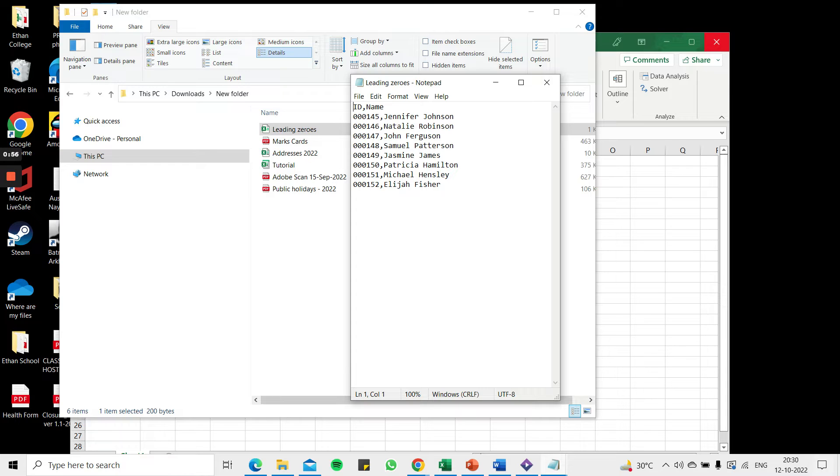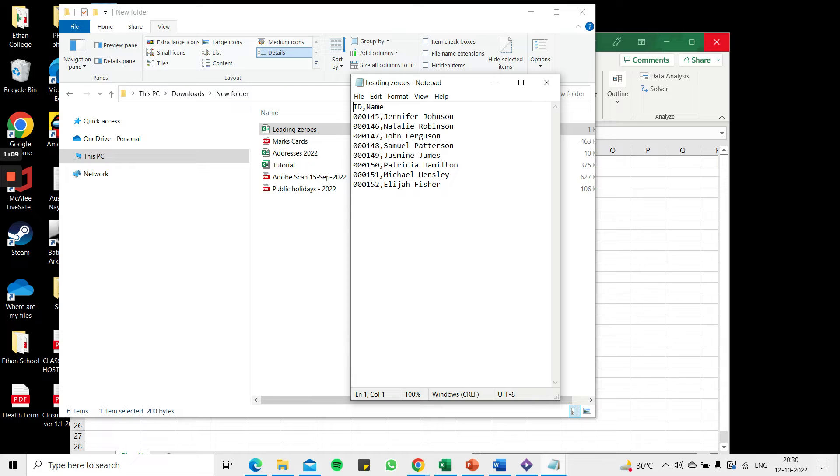Now if I open this file directly in Excel those leading zeros will be lost and that is important information because this serves as an ID number of six digits and not a number that is going to be used for calculation so the zeros cannot be ignored.